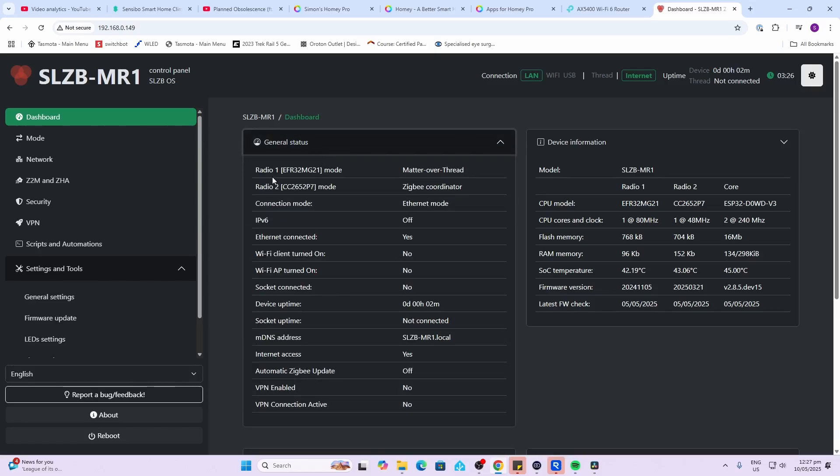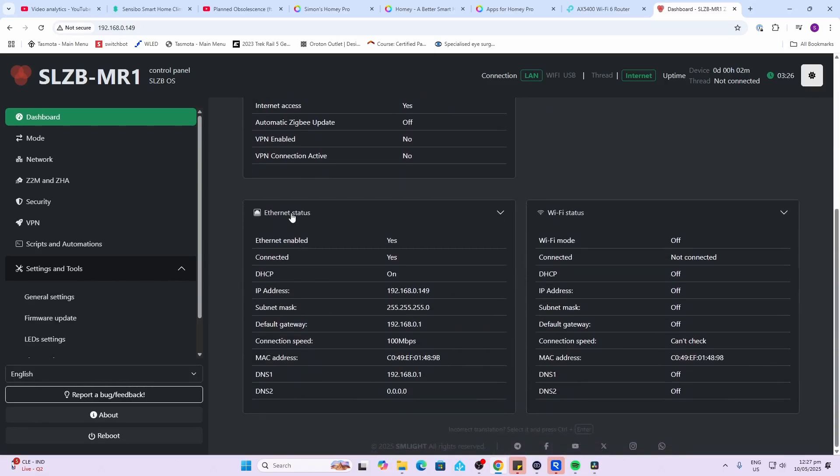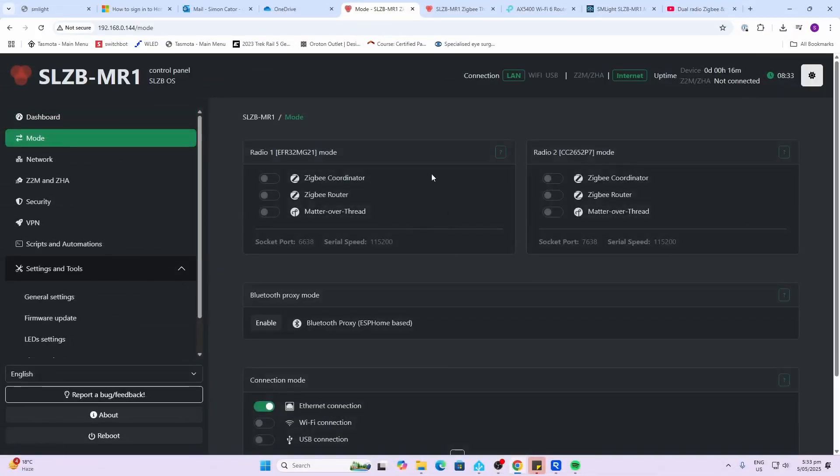The general status will show us we've got radio one currently assigned to Matter over Thread, radio two assigned to Zigbee. On the right hand side we can see the device information, we can see the two radios as well as the ESP core, and we can actually see at what speeds they're running, as well as the memory, RAM and flash, as well as the temperature for the chip and the firmware version. Pretty amazing. If we scroll down the bottom here we can see that we're connected via ethernet and we can see our IP address. On the right hand side we can see currently the device is not communicating over Wi-Fi.